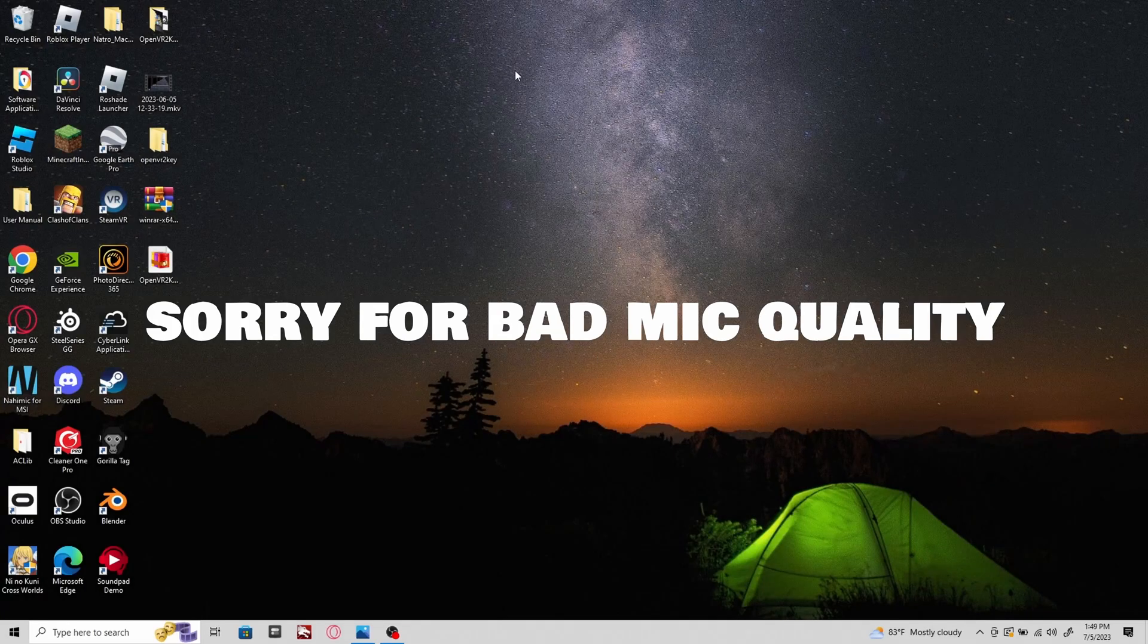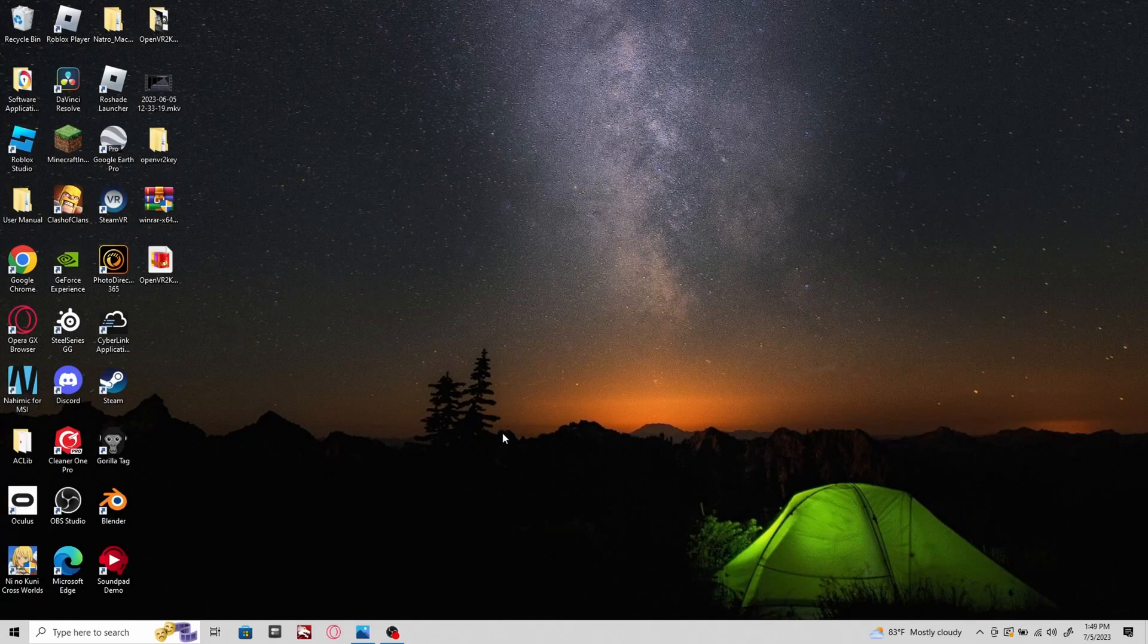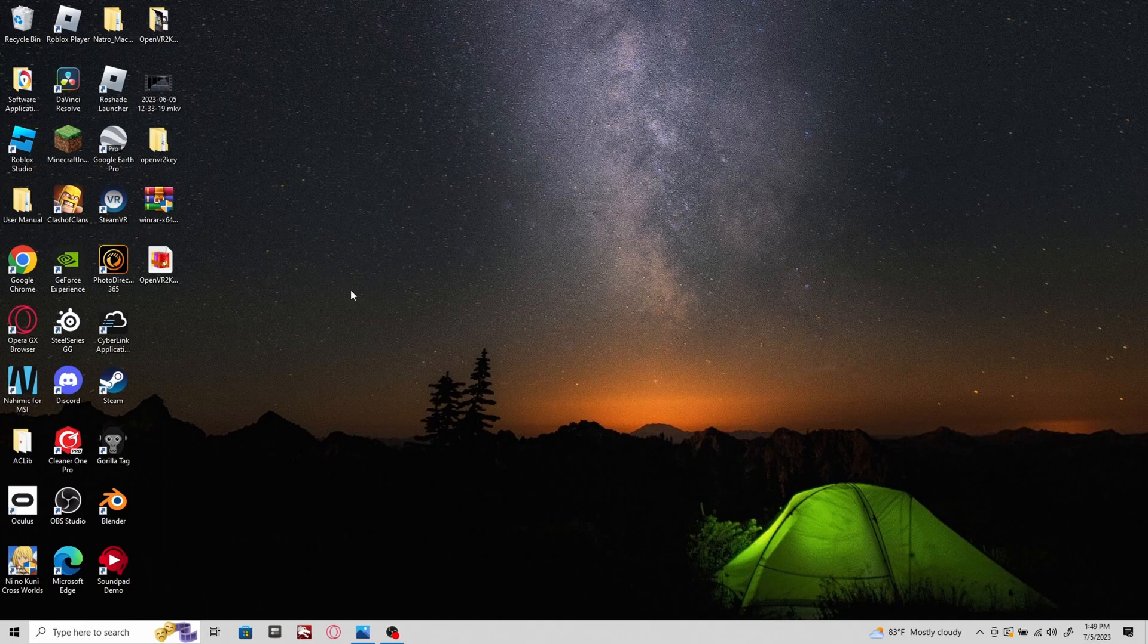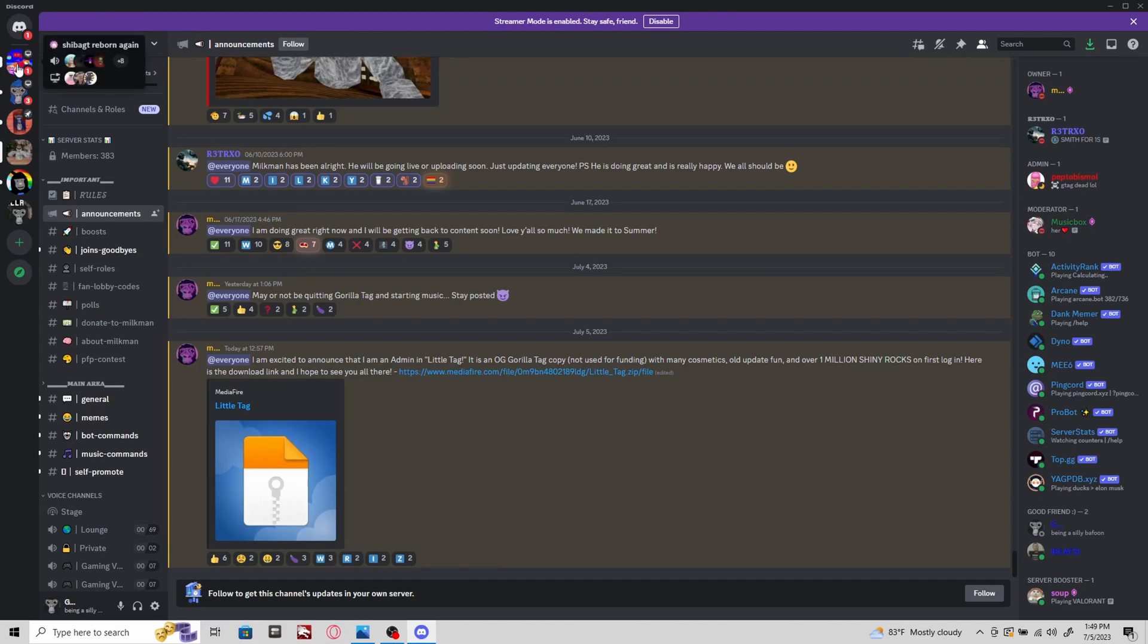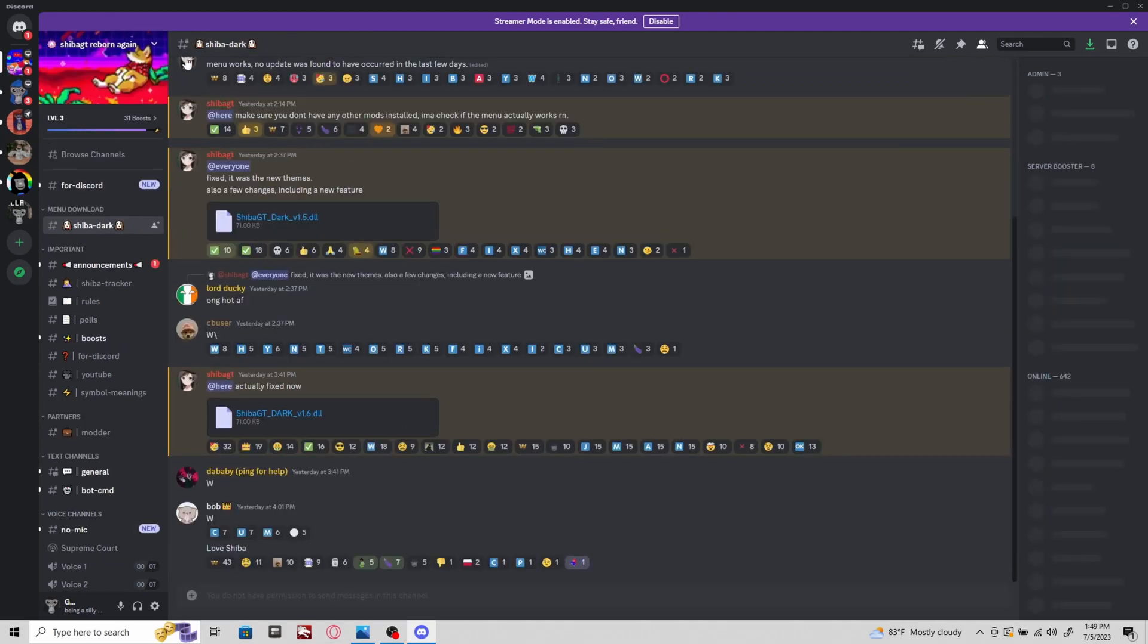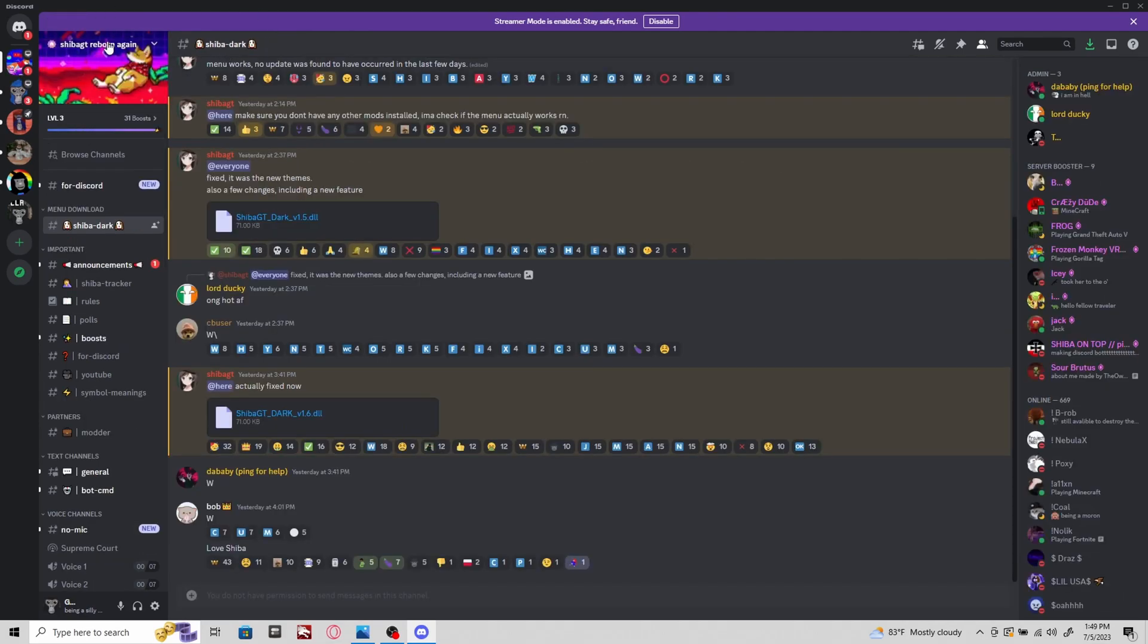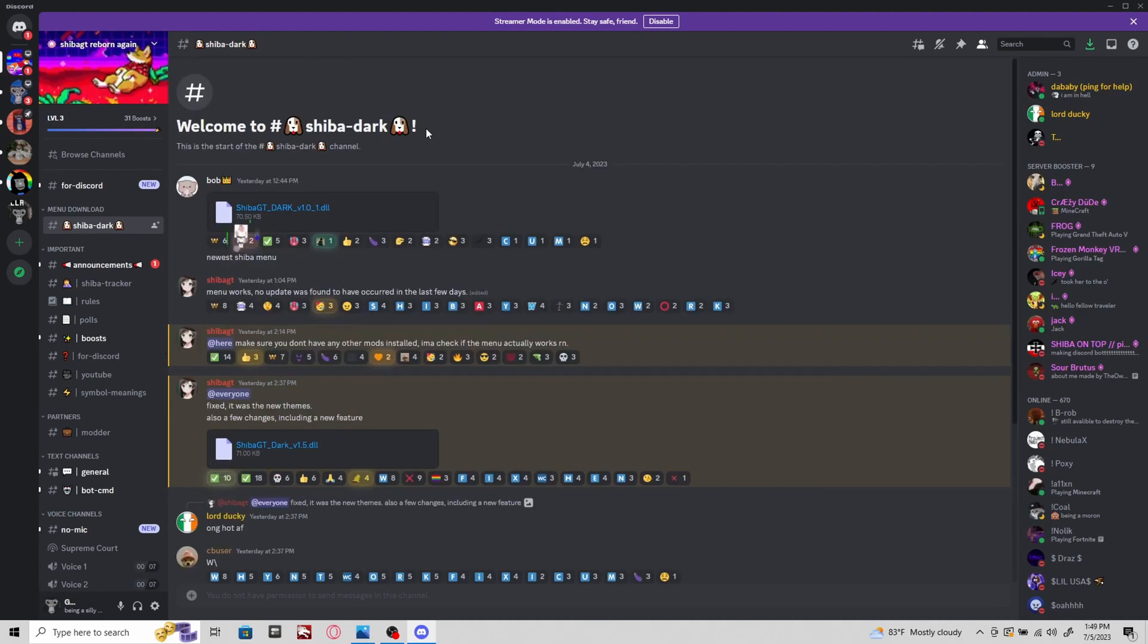All the links will be in the description below. The first thing you're gonna want to do is go to Discord. I'm gonna have a link for Shiba DT's Discord server. This is the mod menu that I recommend you use.